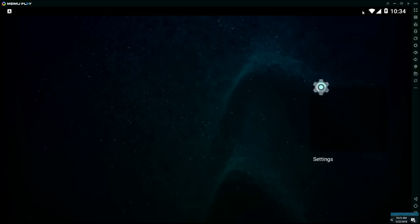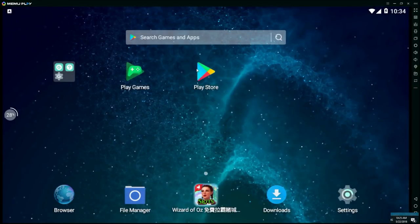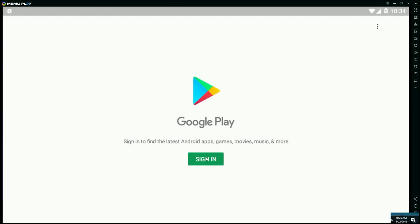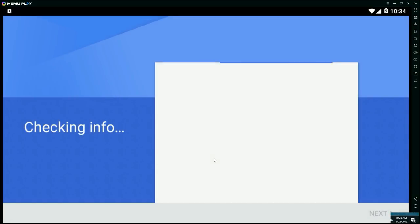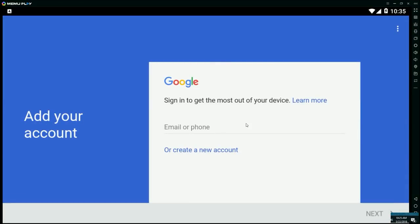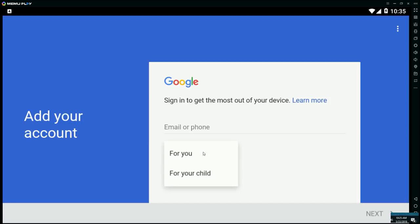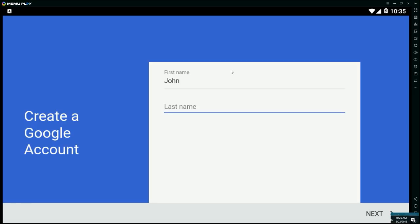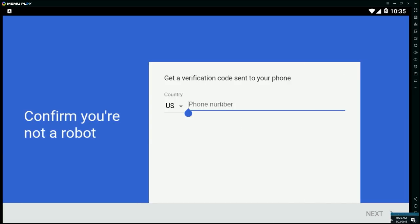As you can see, we're not technically signed into the Play Store yet — you're going to need to do that. I'd recommend creating a new Google account rather than using an existing one, since there could be issues with Google accounts and emulators in the future. It's a very simple process. I'm going to create one — first name John, last name John.